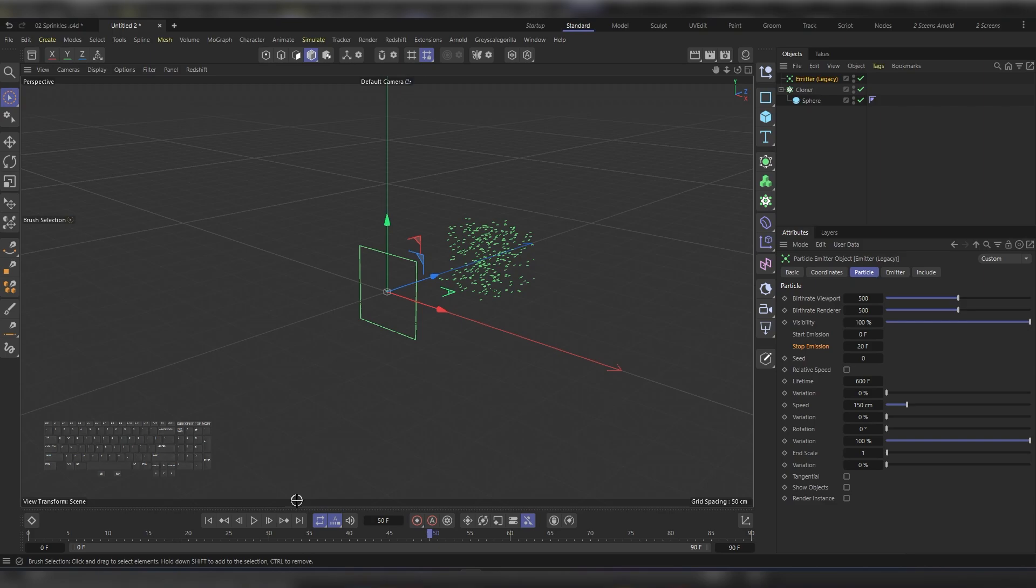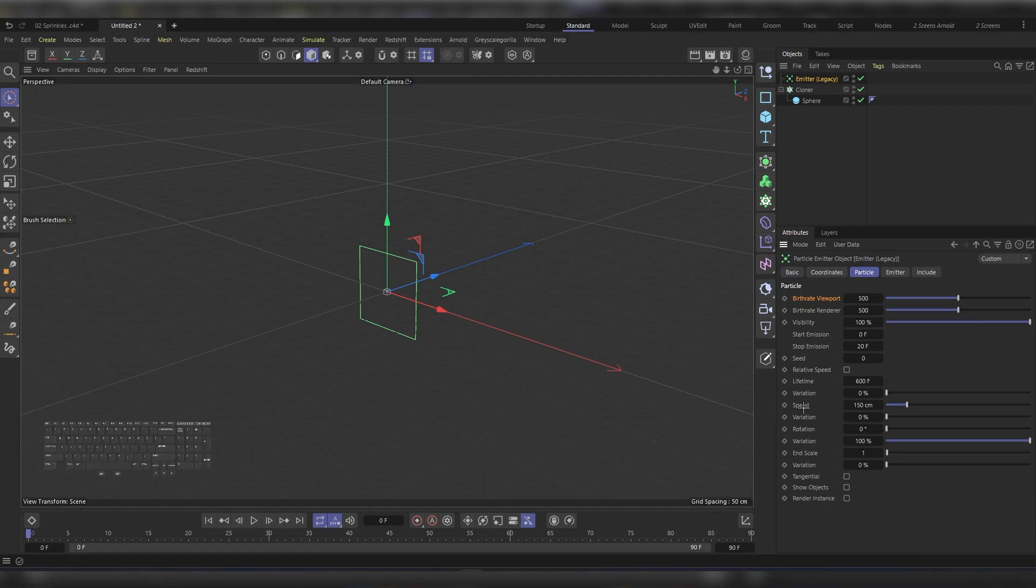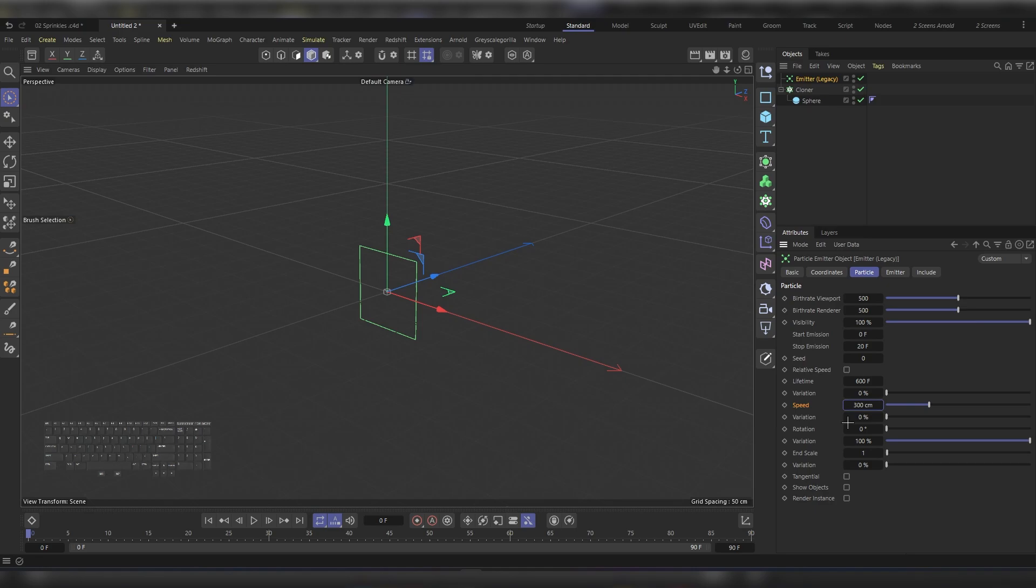Let's rewind. We have a Speed parameter - we can increase the speed to around 300 and we can adjust the Variation. Let's put around 40 percent, and then let's see how that looks like.